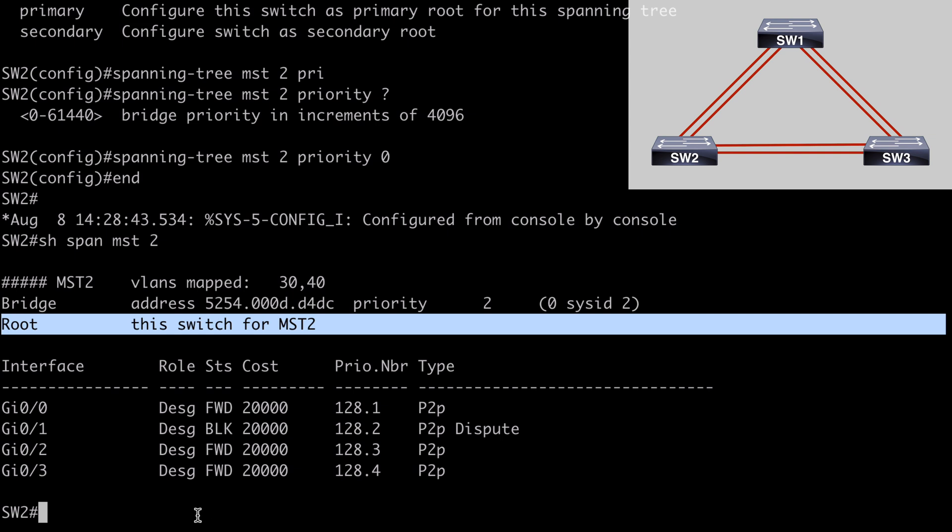So that completes a look at MST, multiple spanning tree protocol. I hope you found this content useful and I want to thank you sincerely for watching.